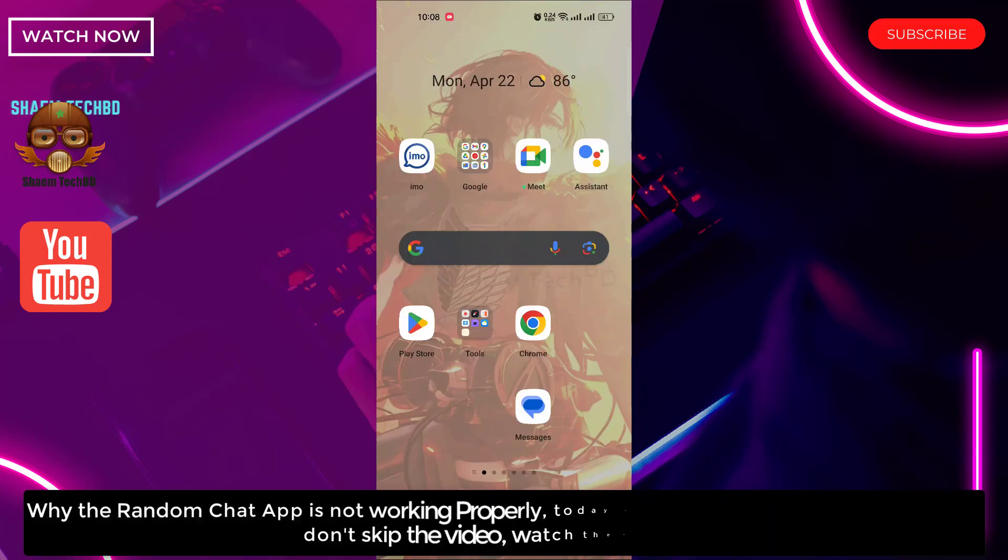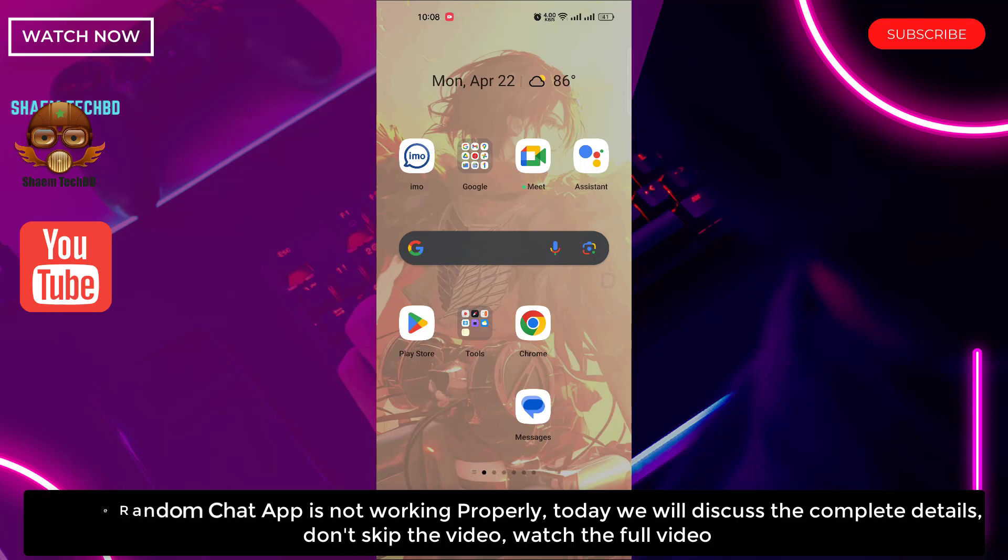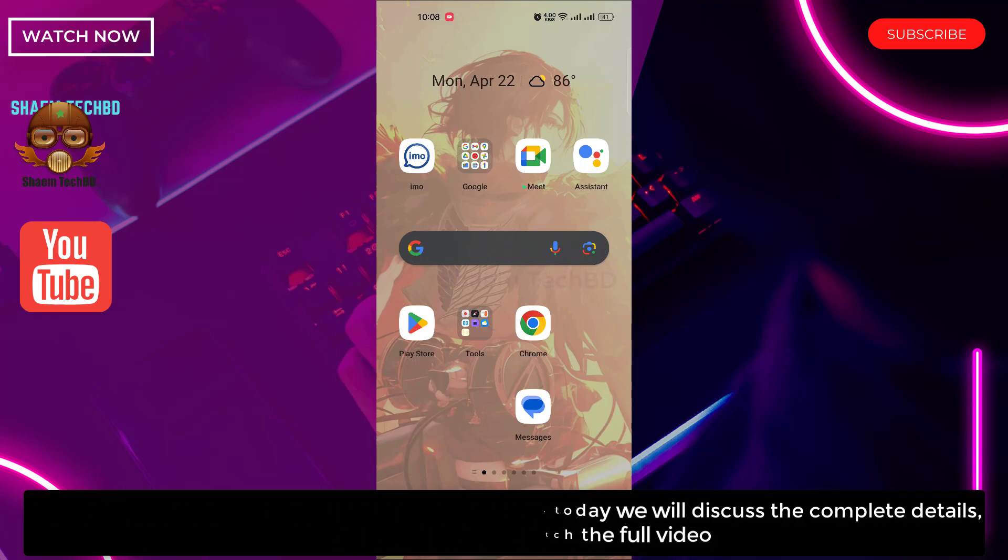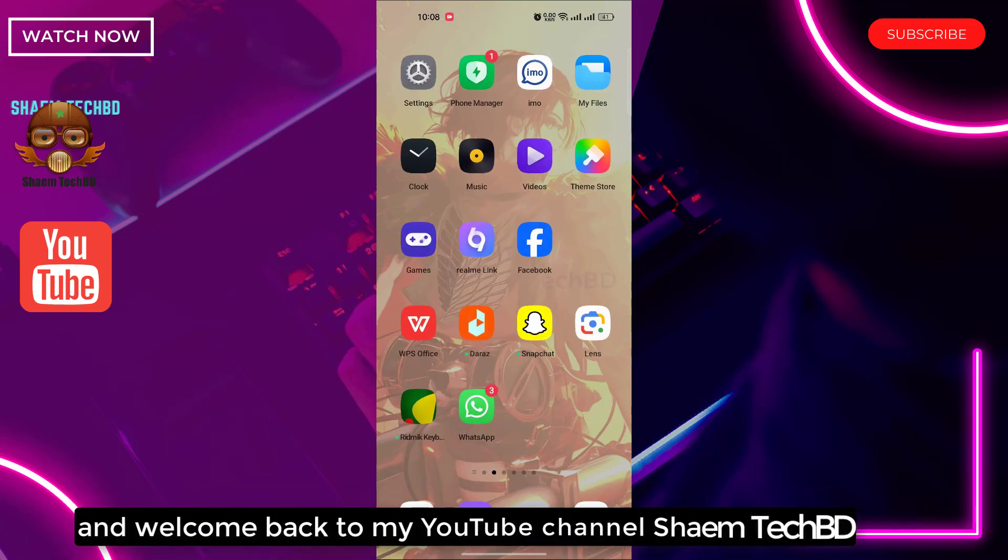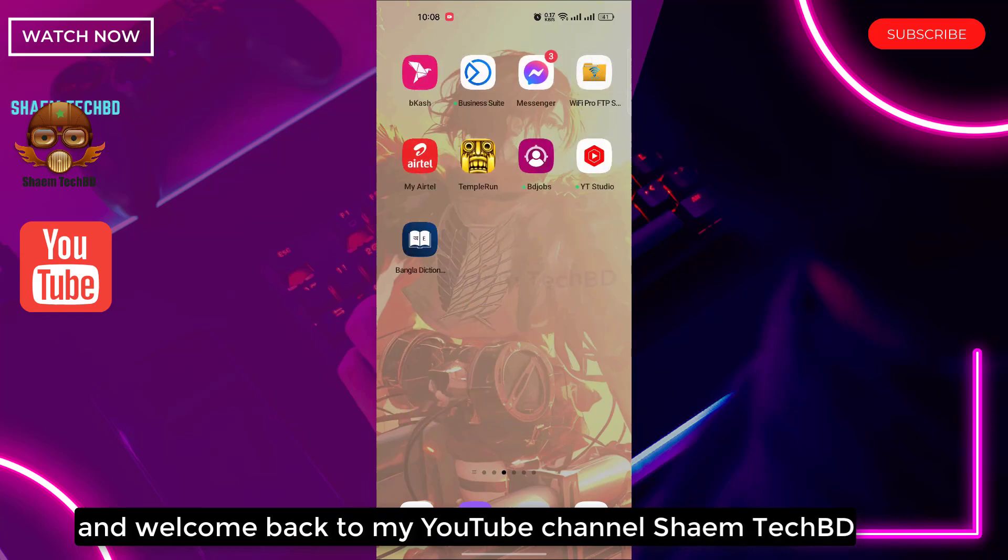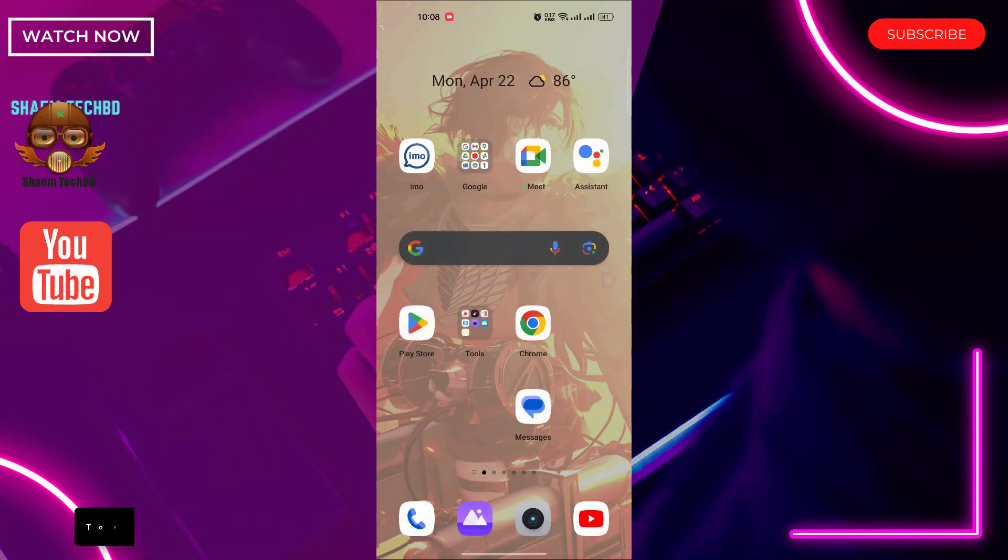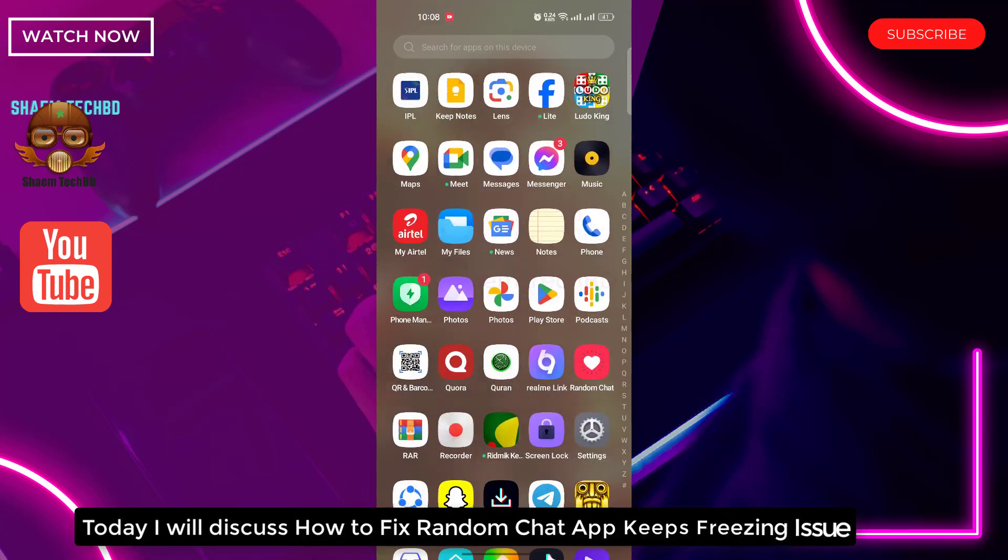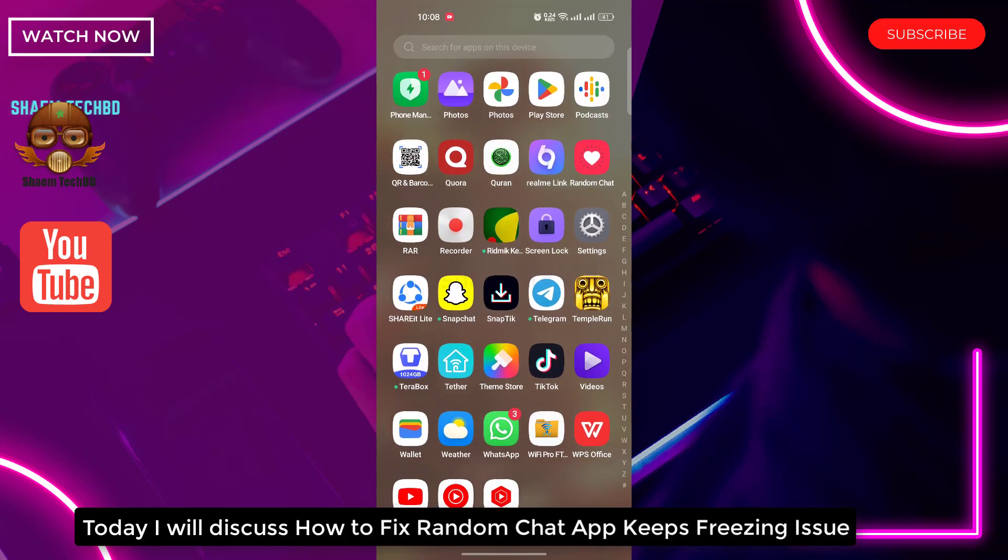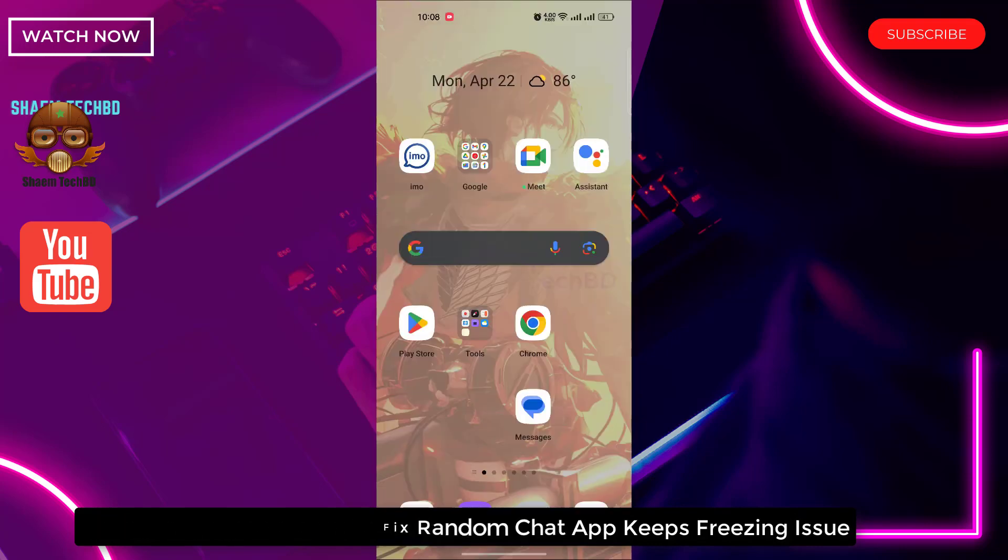Why the random chat app is not working properly. Today we will discuss the complete details. Don't skip the video, watch the full video. Hello guys and welcome back to my YouTube channel. Today I will discuss how to fix random chat app keeps freezing issue.